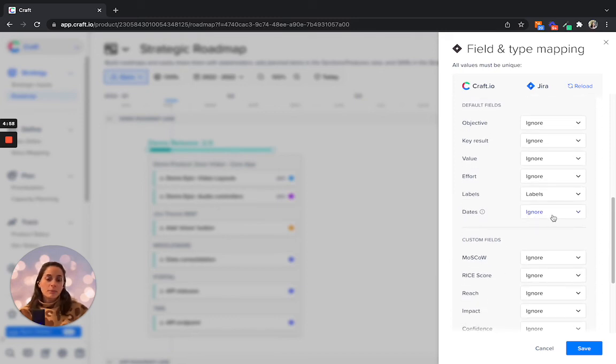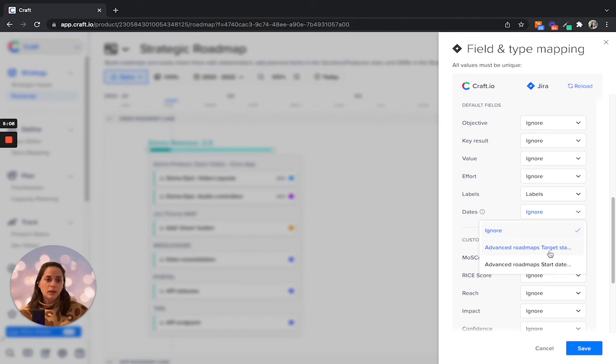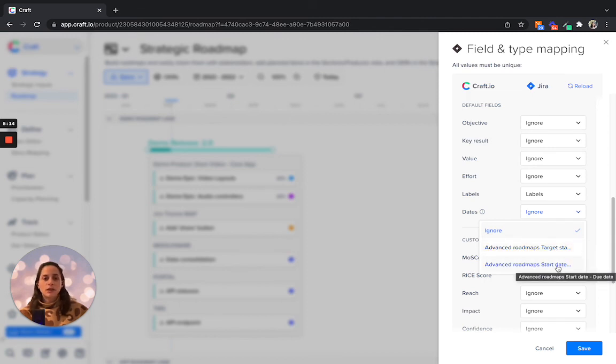In terms of dates, if you do want to map that, you can either map it to the advanced roadmaps target date and target start and target end dates, or to the start date and due dates.